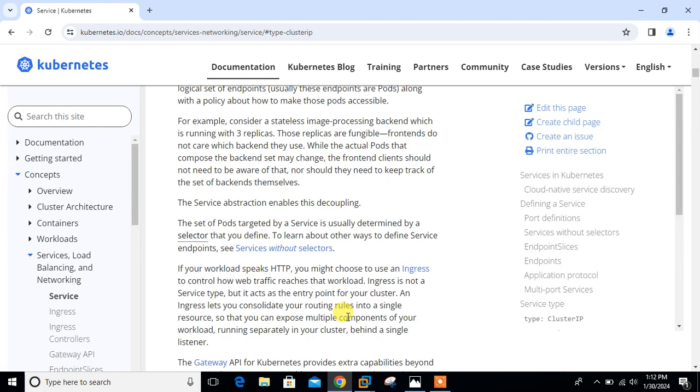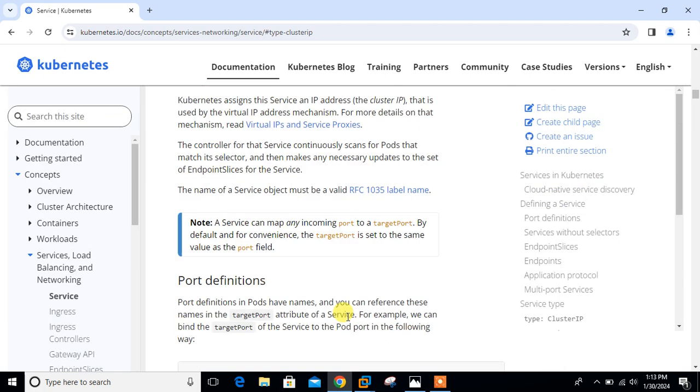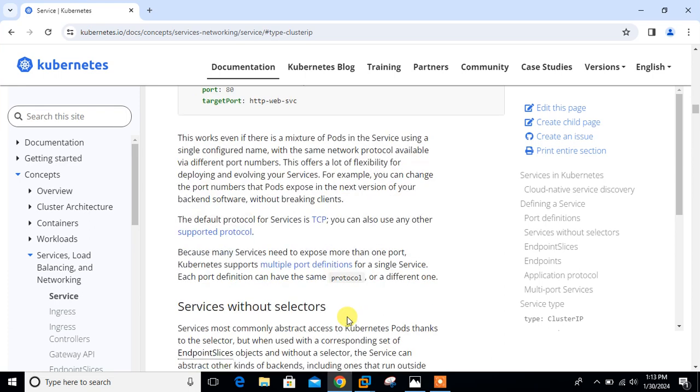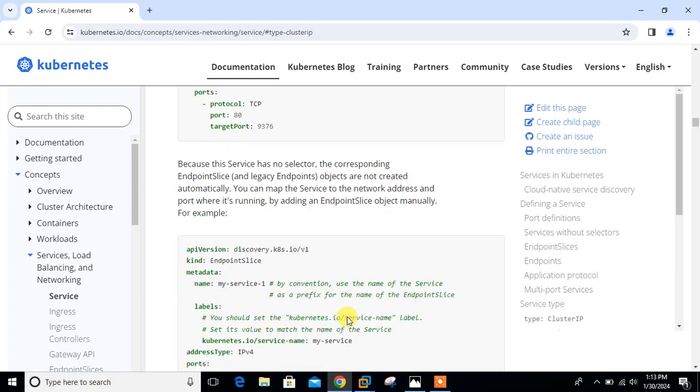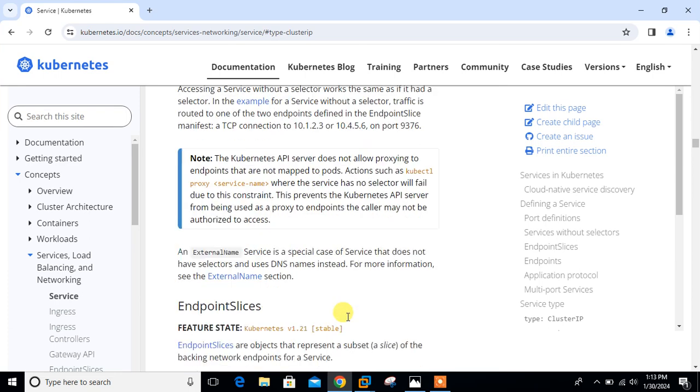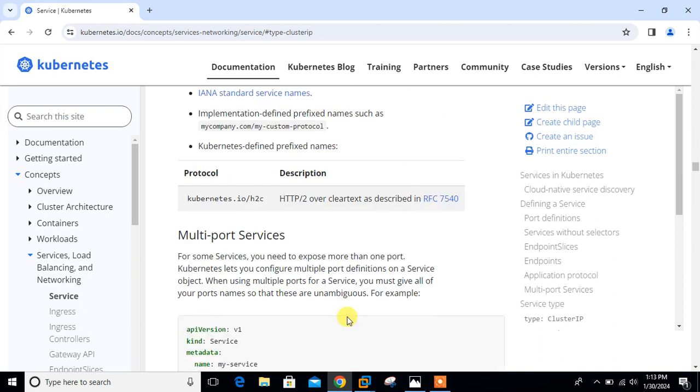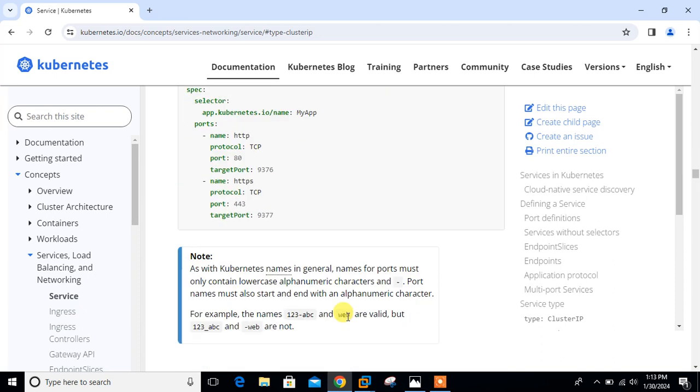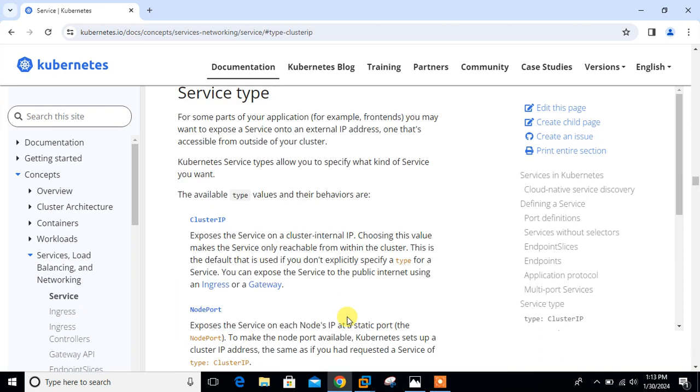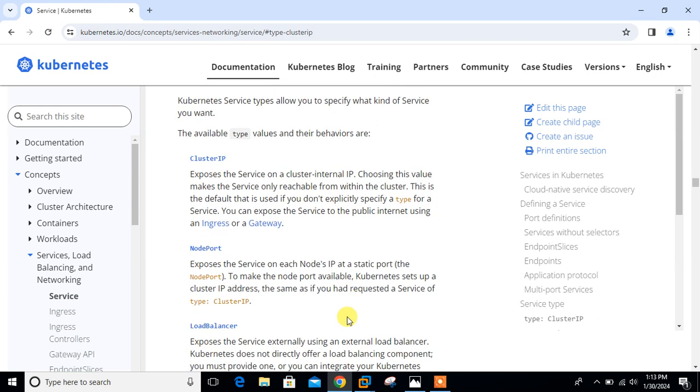If we scroll down and look for service type, Kubernetes has basically three kinds of services: cluster IP, node port, and load balancer. In this video or demo, we will talk about the cluster IP service.